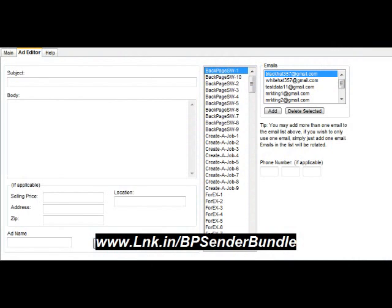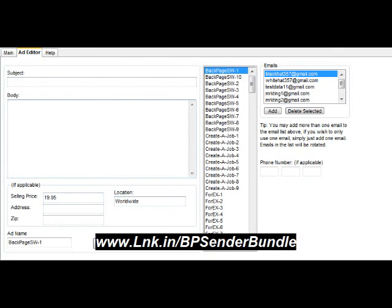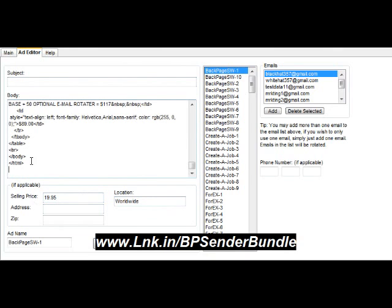I won't waste any of your time here. First thing you're going to do is create your ad name. Secondly, you're going to need a price. Thirdly, location. Then the body of your ad or your HTML, or you can just type in any regular ad if you don't want to use HTML. And lastly, your title.